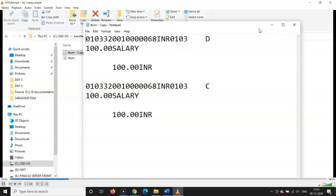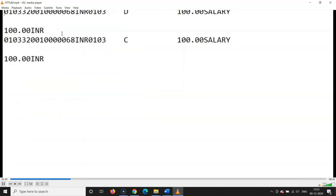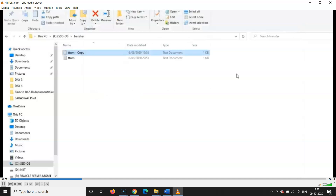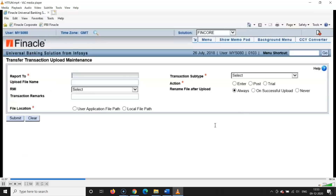There is a proper format for uploading these files — there is a debit and salary credits. The file can be saved locally or saved in the Finacle system. I have saved it on my C drive. All the entries have to be saved in the proper format, and you can link the folder as 'Transfer' here.